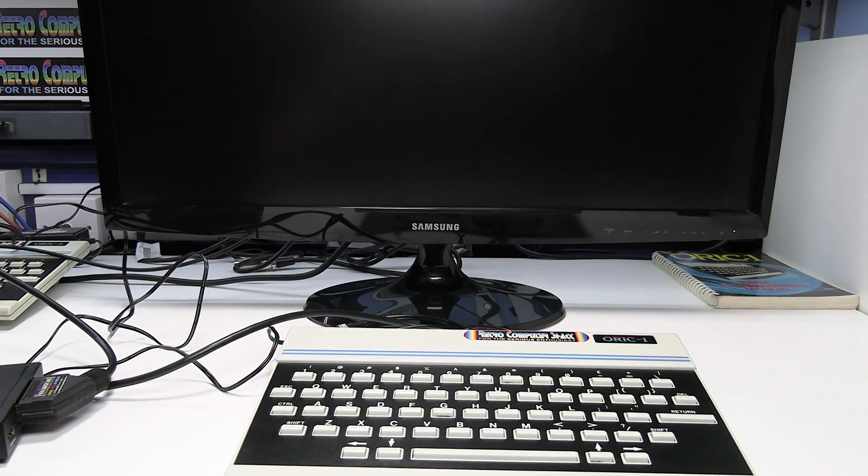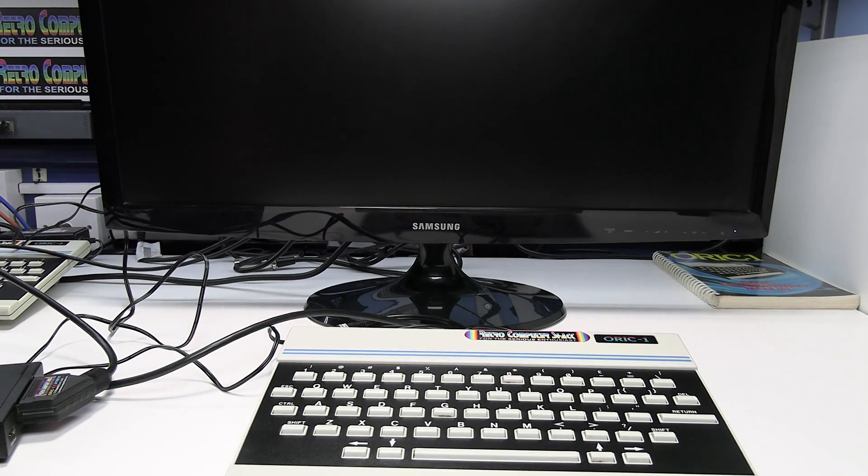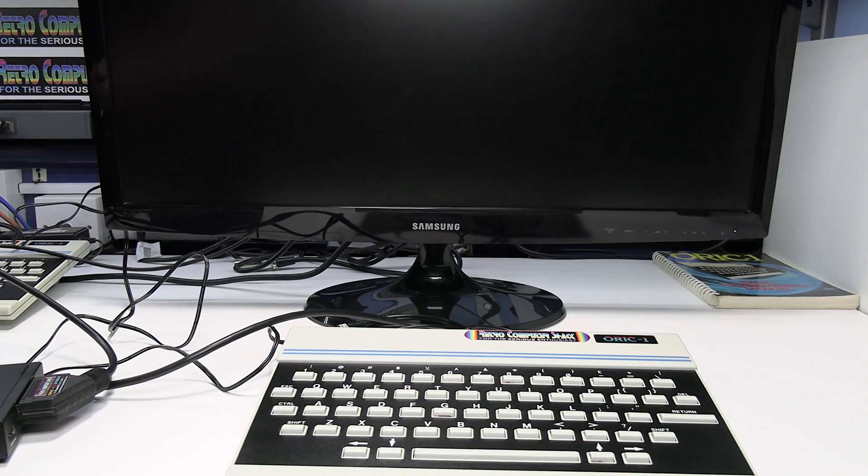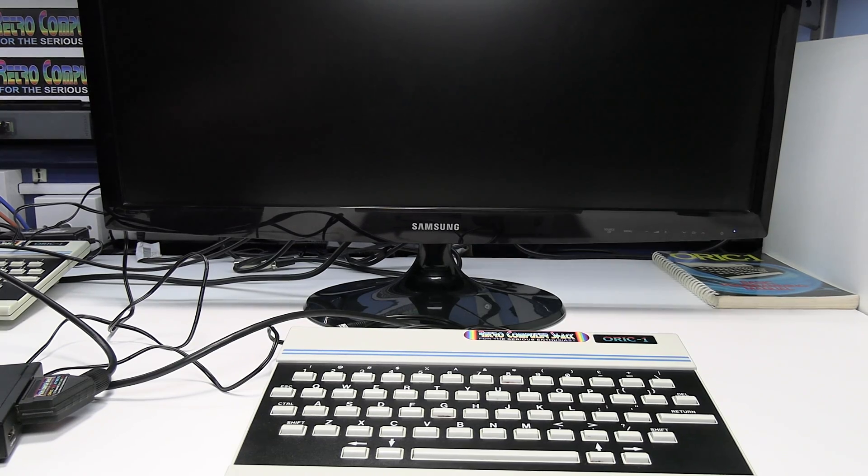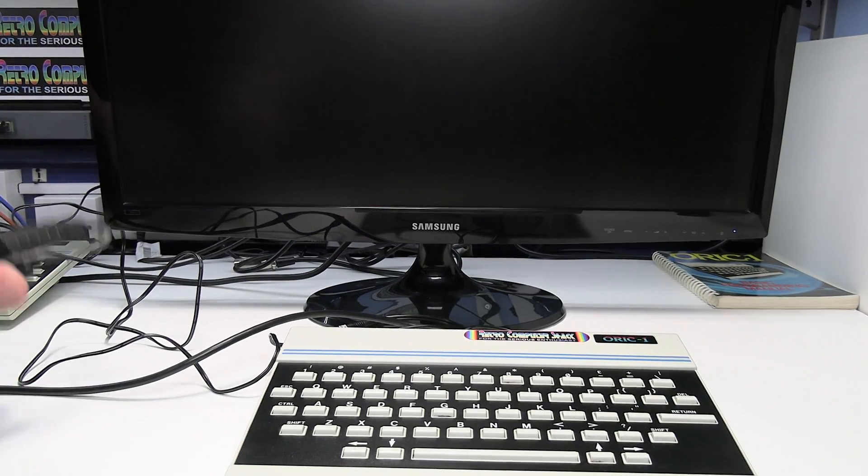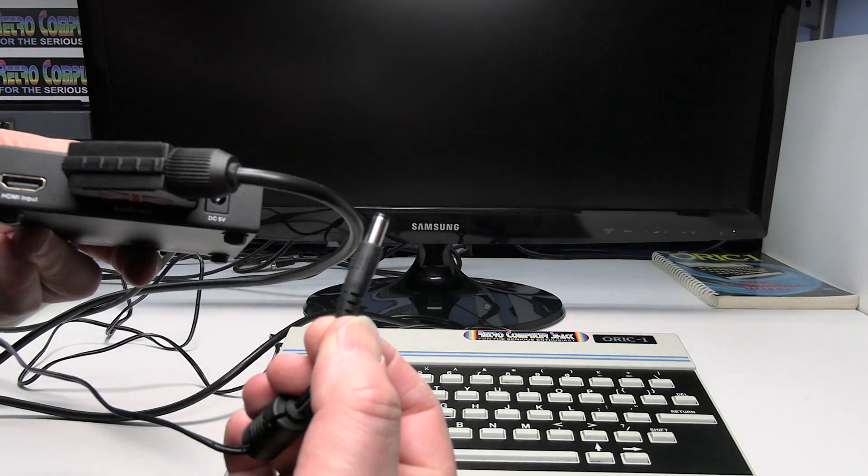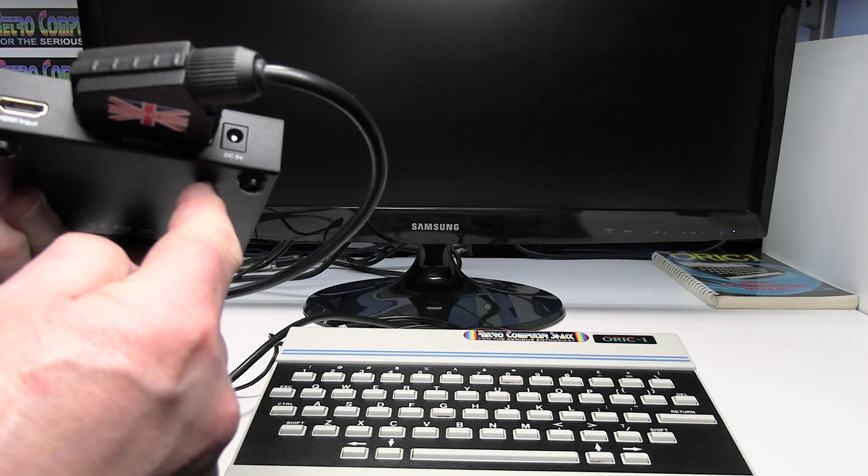Okay, then we need to put some power into the converter. So connect the power lead.